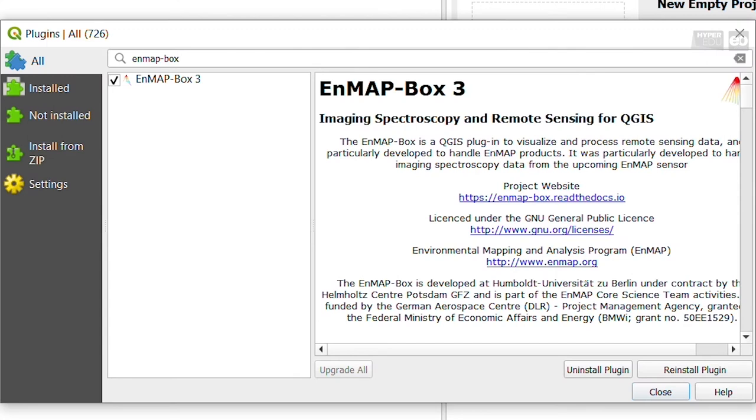Sometimes, there will also be an experimental release of the EnMAP-Box available, which comes with the latest features and newer implementations. This might be of interest to you, so let me show you how to install this special EnMAP-Box version.